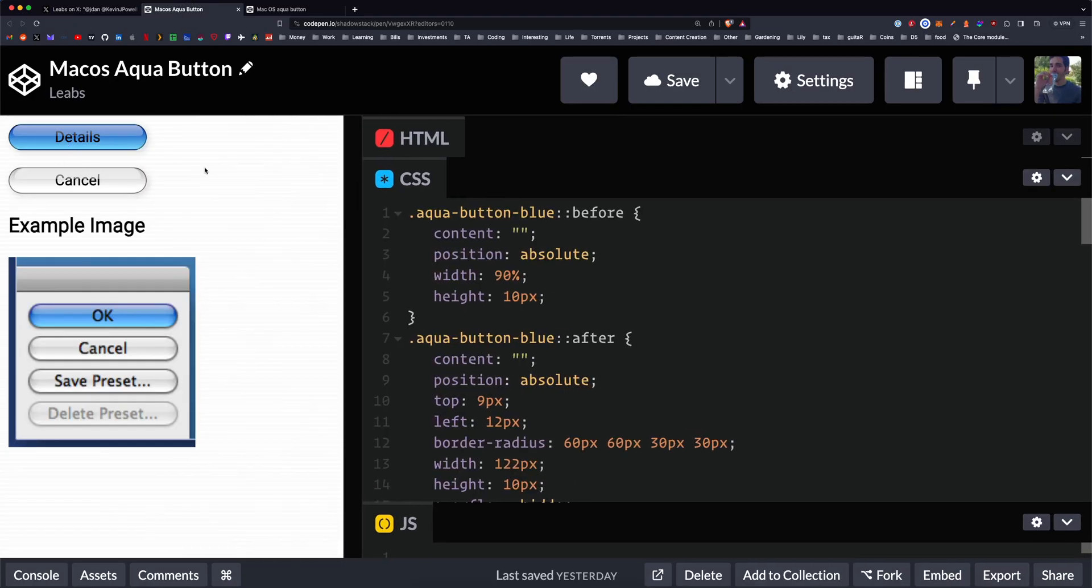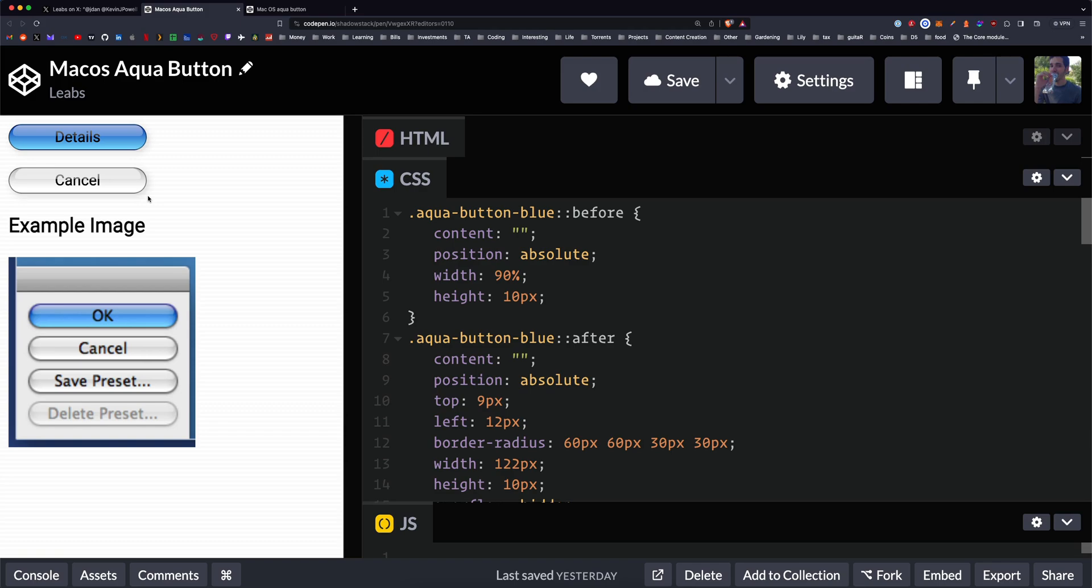So you'll see here, these are my two options on the left. I have the blue and then the gray option. I think I got pretty close to the buttons.